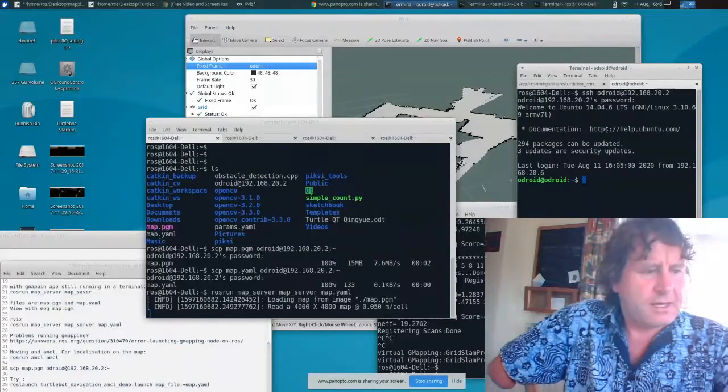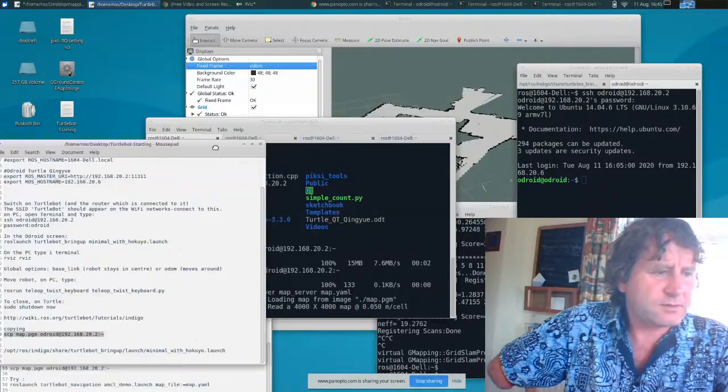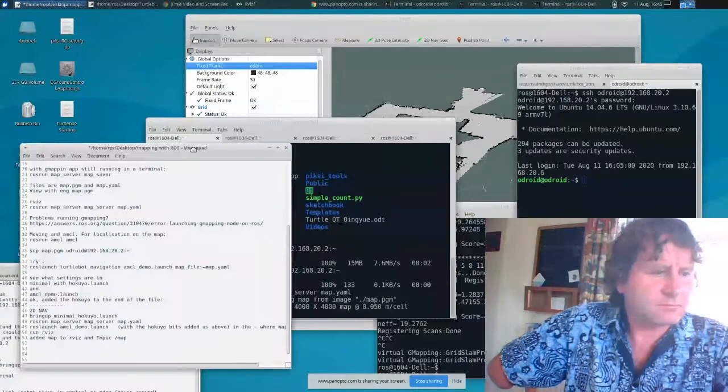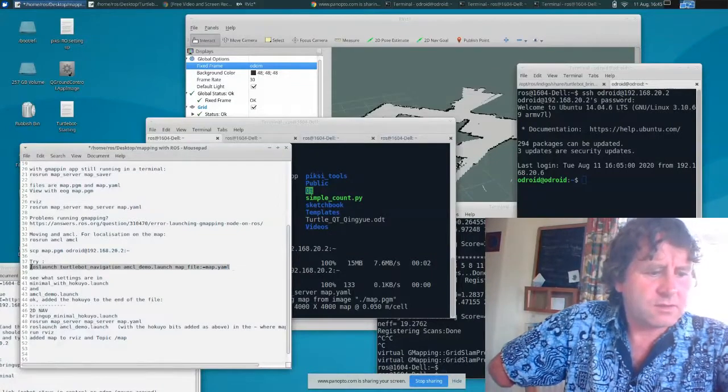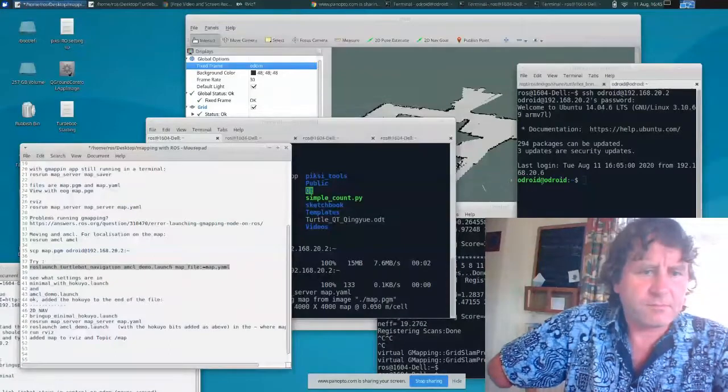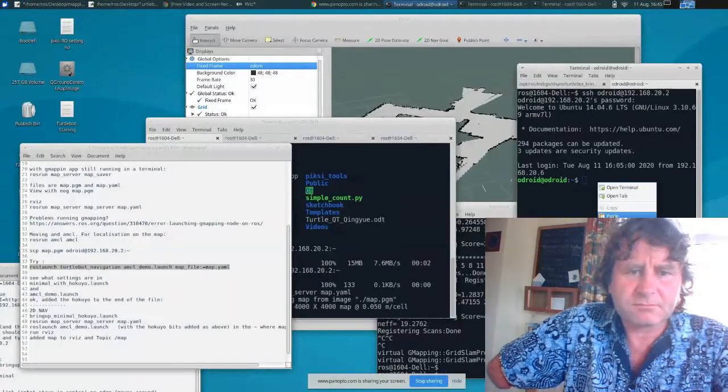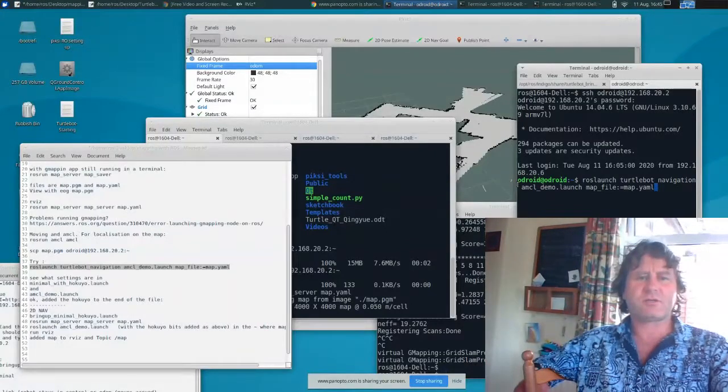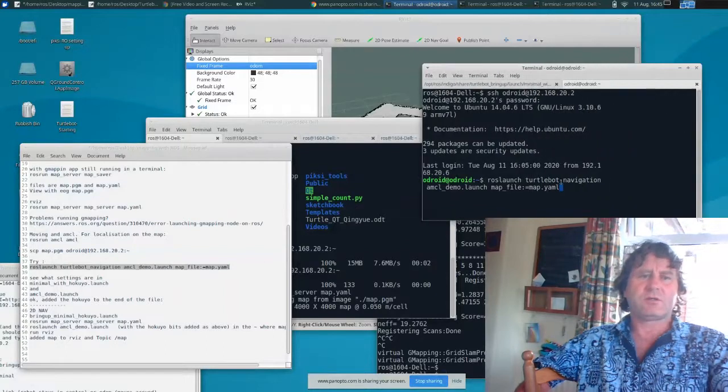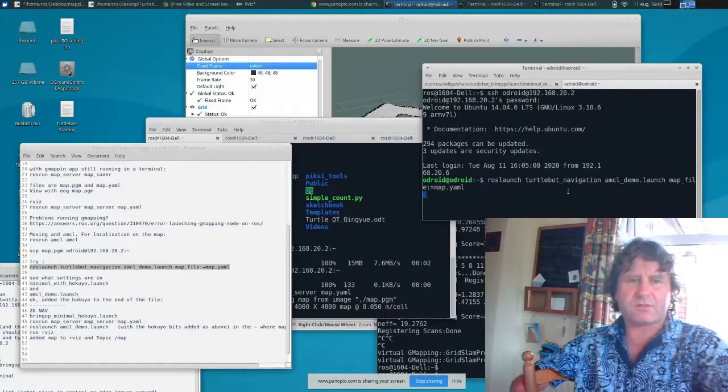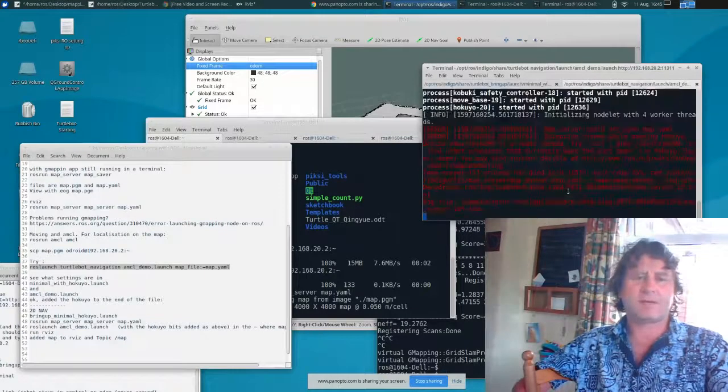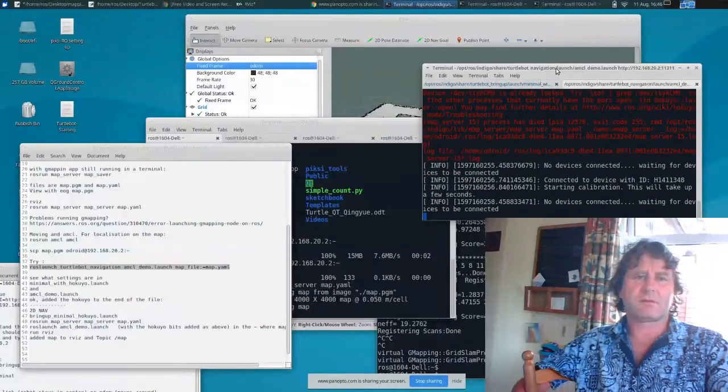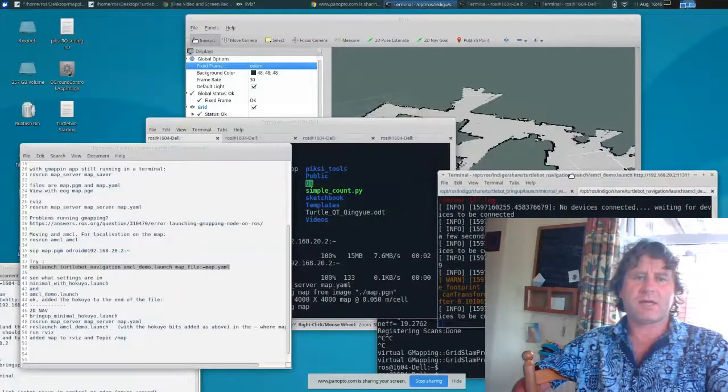Let's open up my crib sheet here. And then I'm going to type in this ROS launch turtlebot navigation forward slash AMCL demo launch. And then map file is that one. So hopefully this will run. Looks okay.